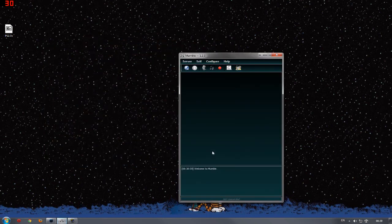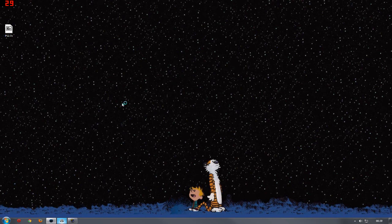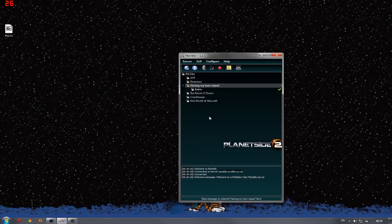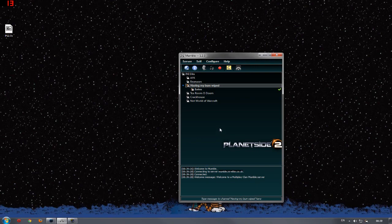Now you need to restart mumble for the settings to fully take effect. It's as easy as that. There you go.